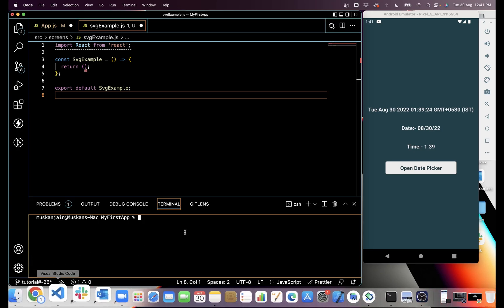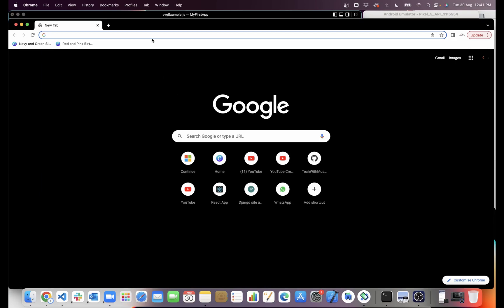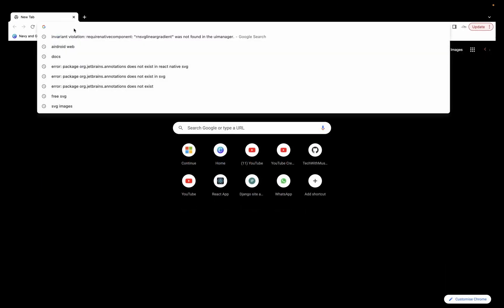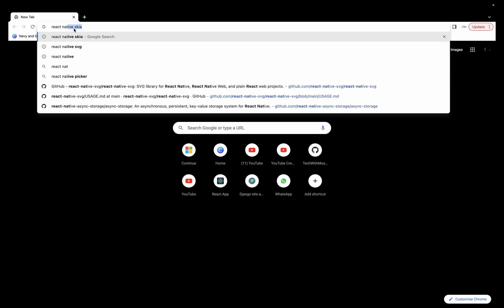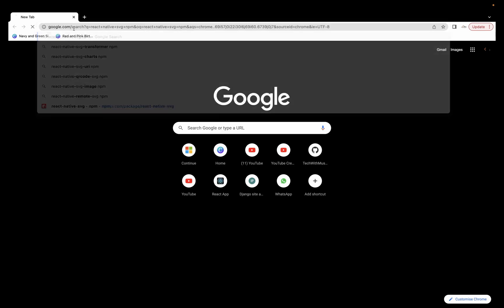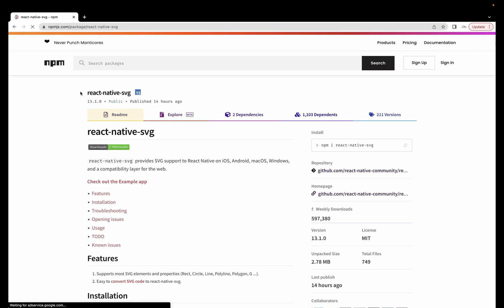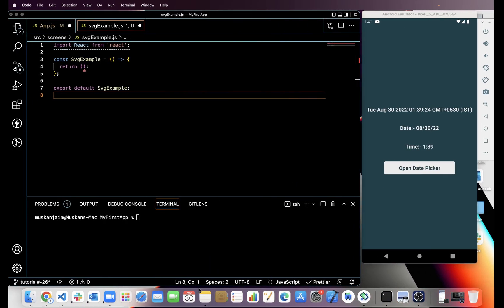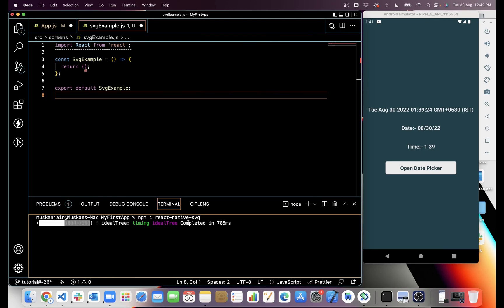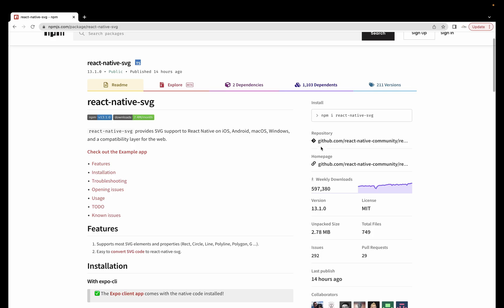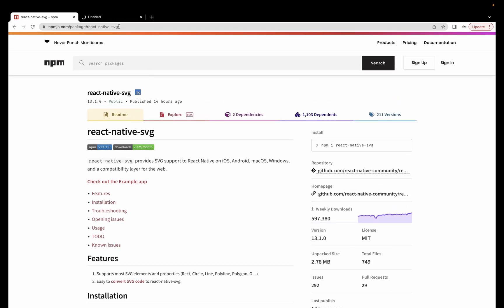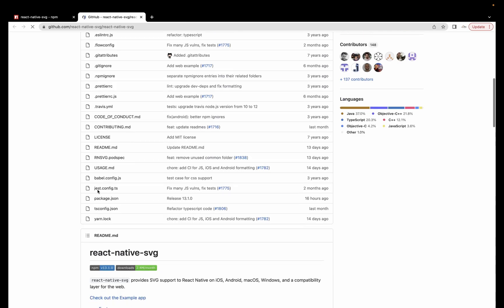I am going to open Chrome and then we will search for react-native-svg package. Here we have the installation command, so I will copy this and paste it here. I am going to install with npm.